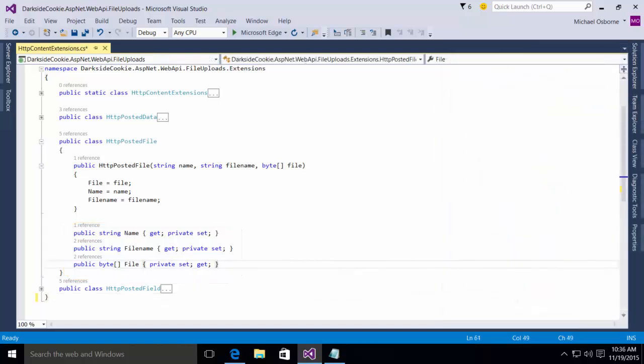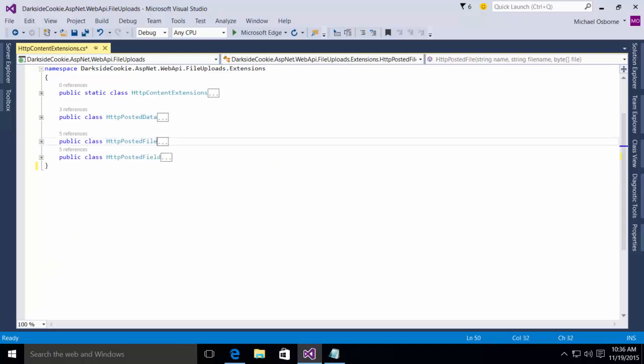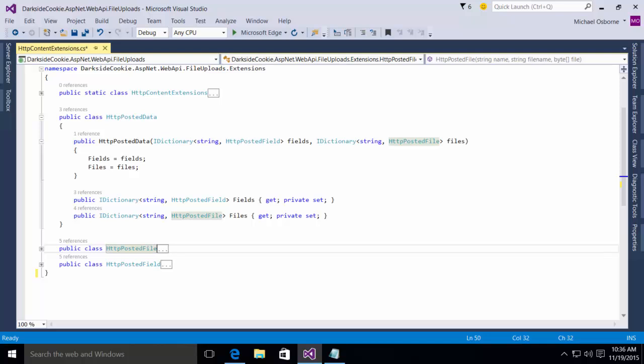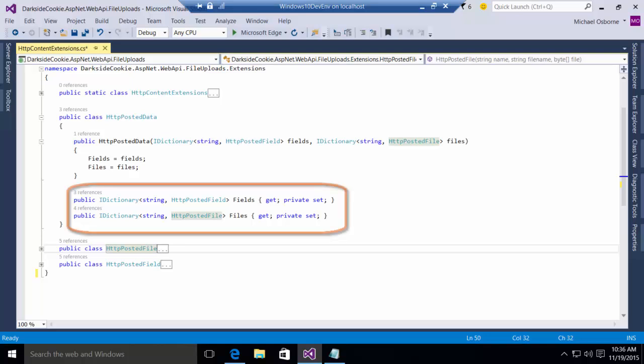So the HTTP posted field and HTTP posted file classes represent pieces of content that we will pull out of the collection when we iterate through all these content objects. But we need some way to contain them. So, in addition, we have here an HTTP posted data file, which you'll notice is a very simple wrapper around two dictionaries. One dictionary contains posted fields. The other dictionary contains the posted files, because these are the two things that we're interested in when we are iterating through the content.